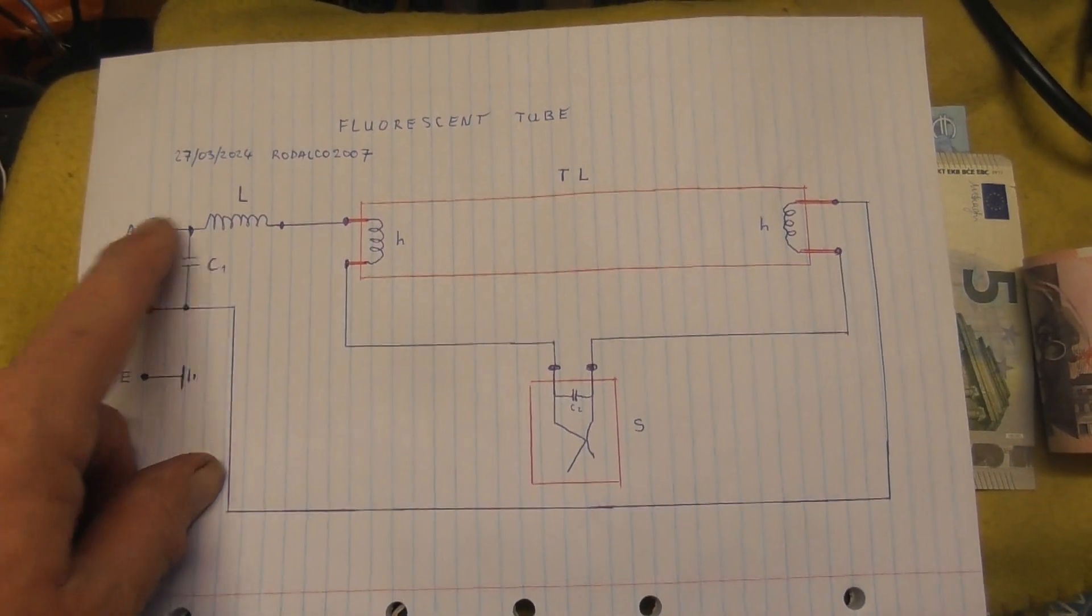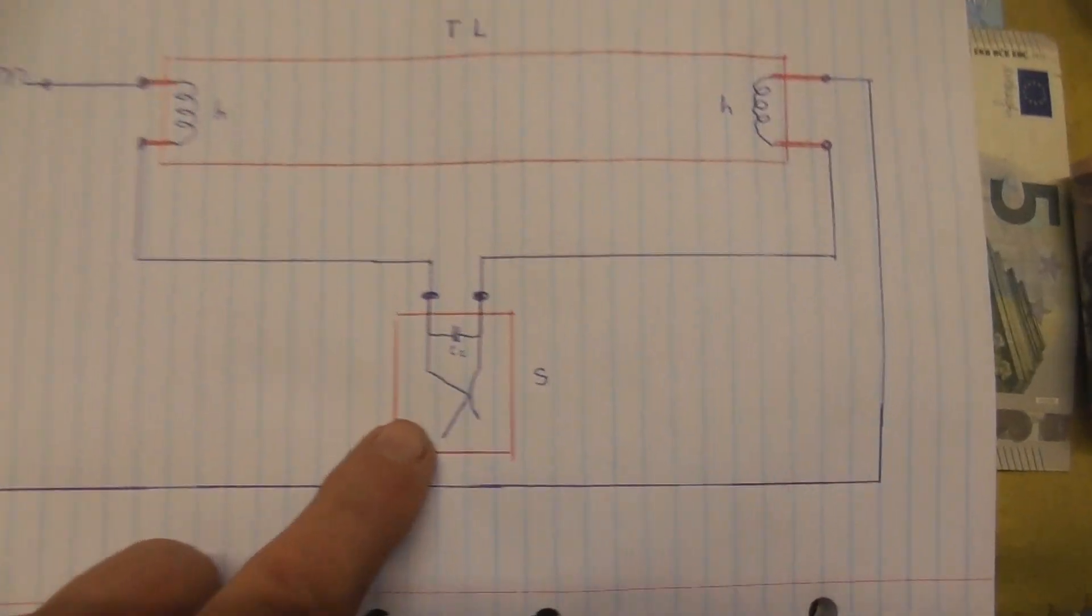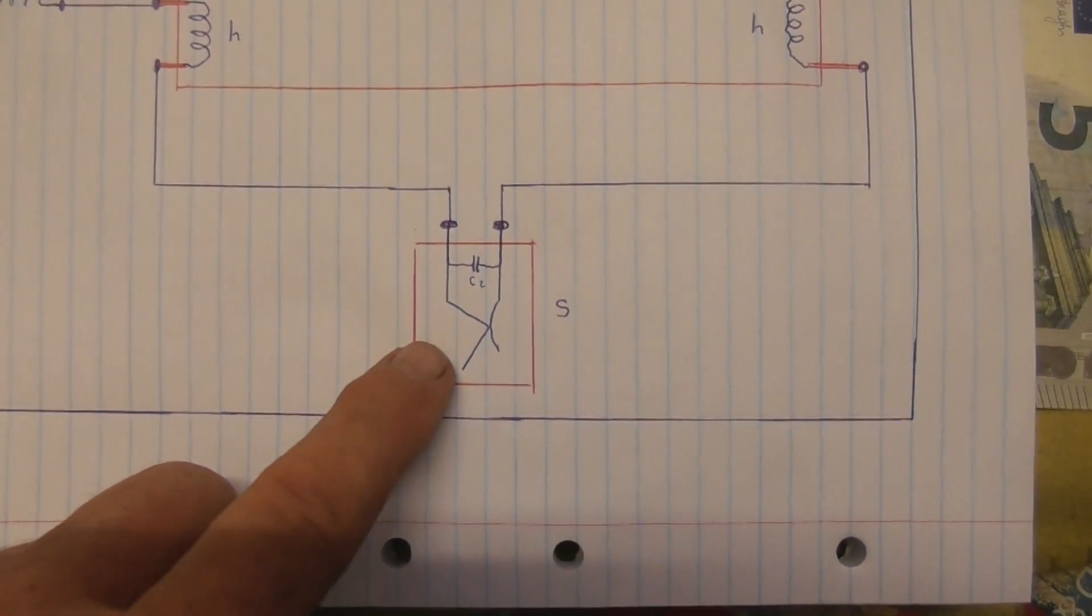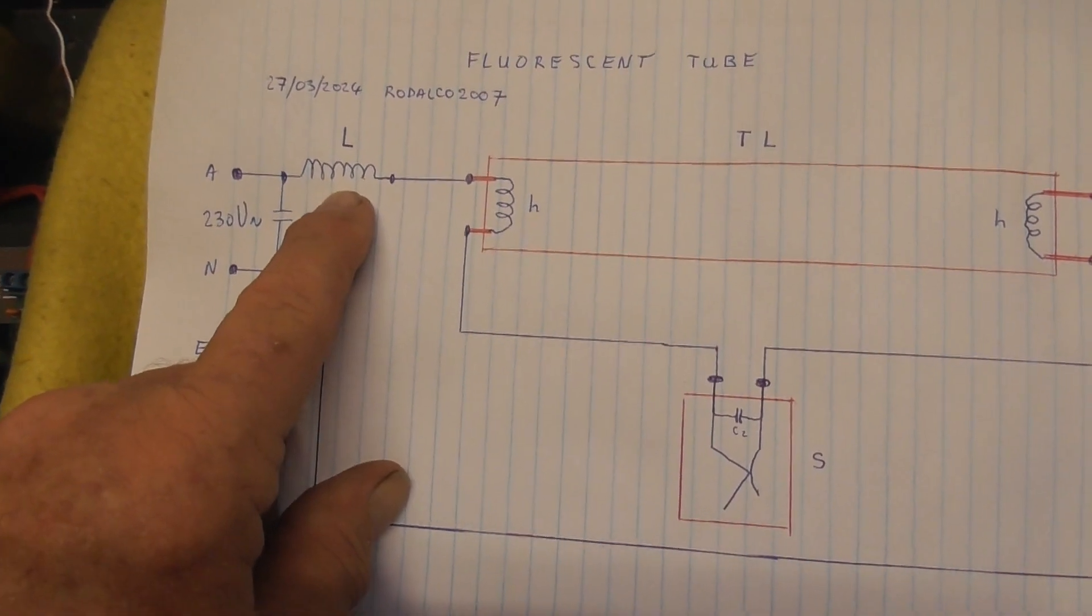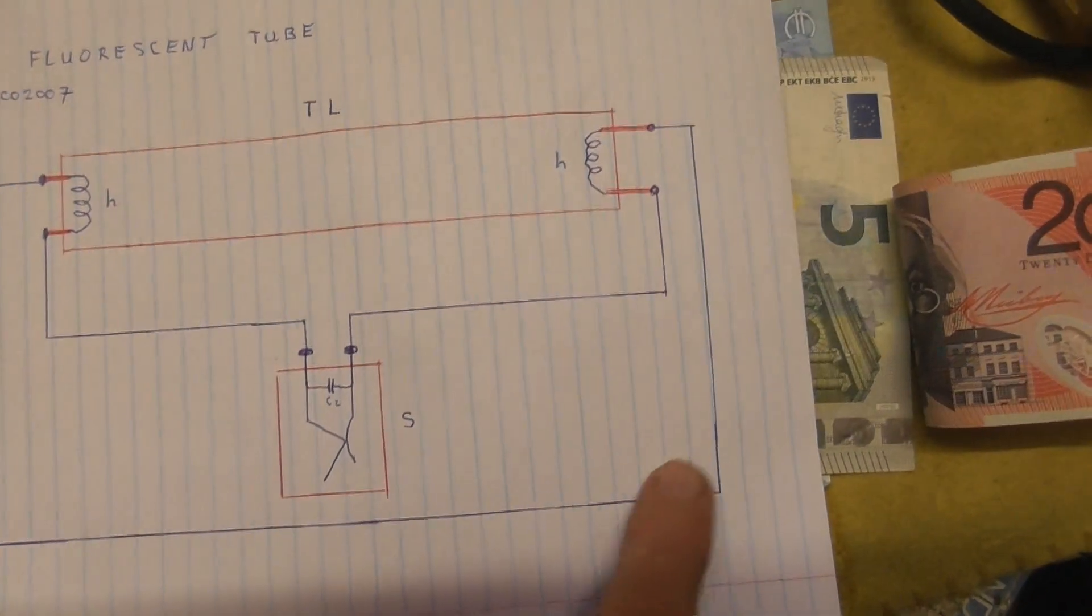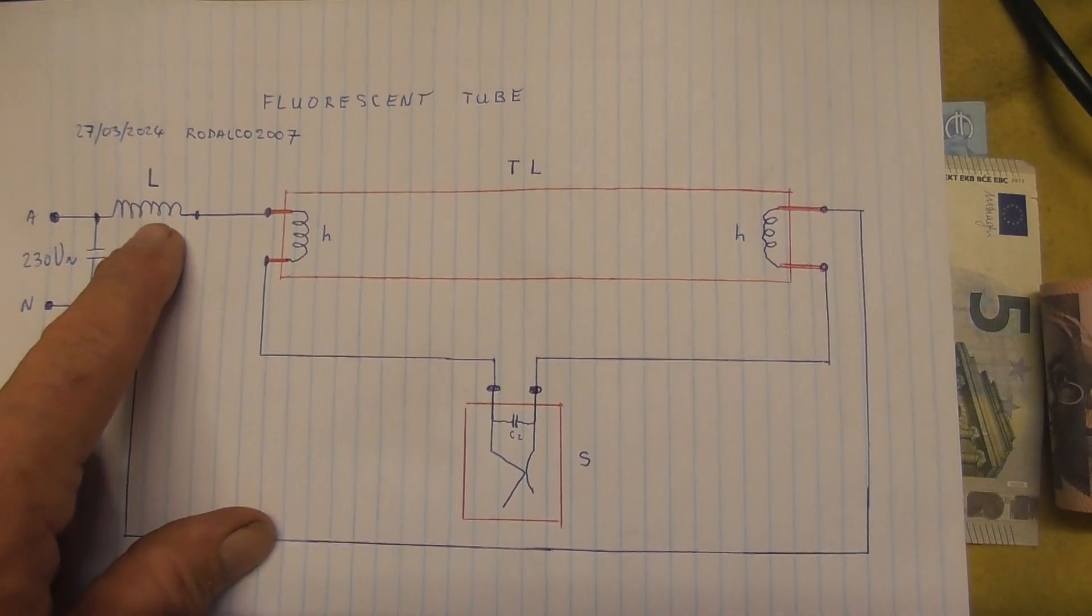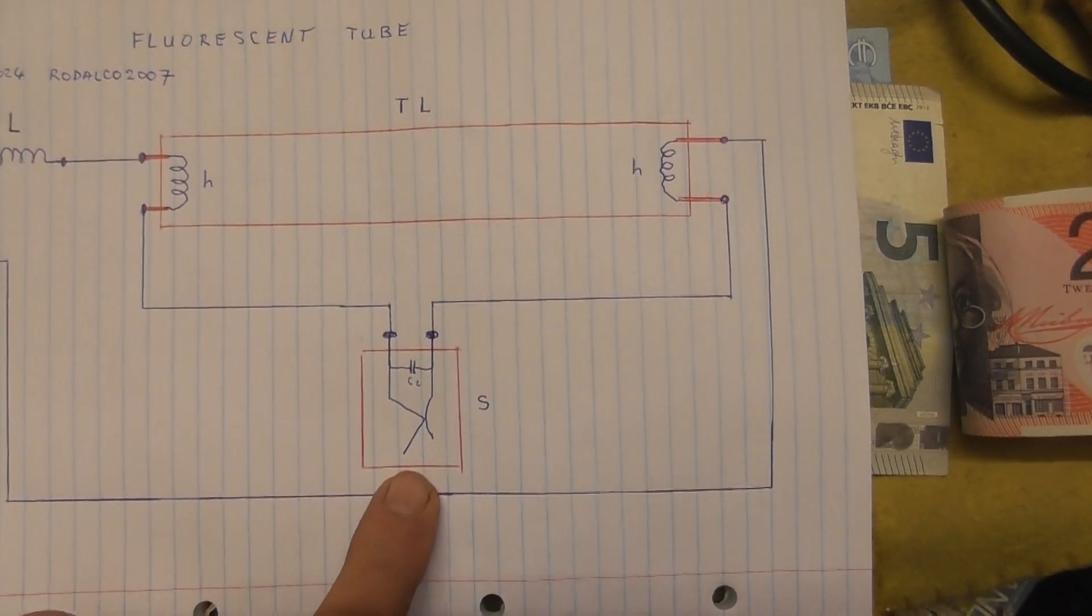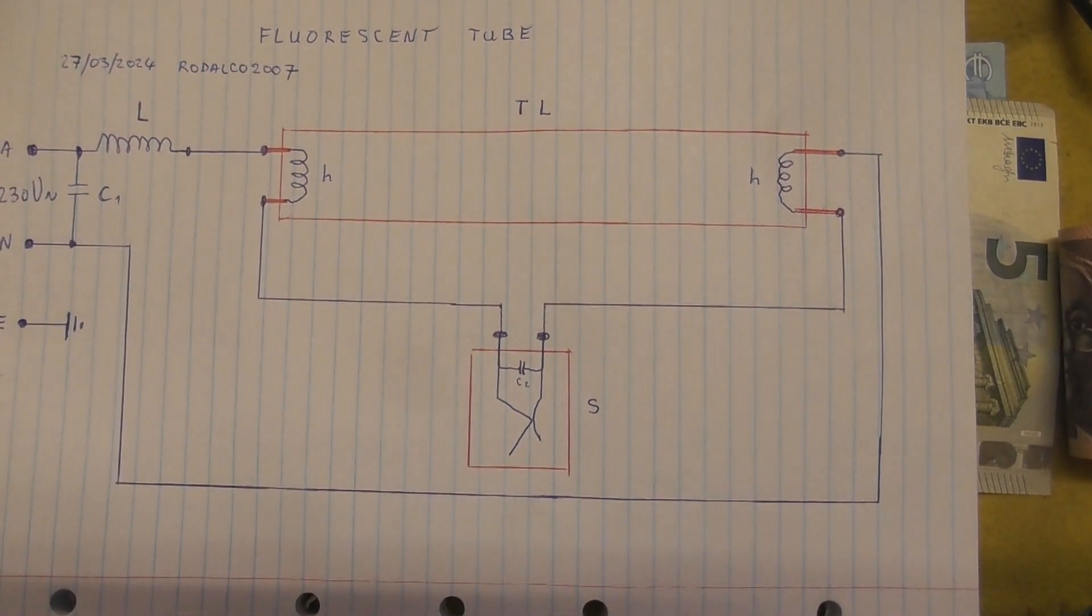Power goes in from the active. Filament one, through the starter. It's usually got a small capacitor in, and then a bimetallic strip. That opens, closes, gives a few pulses. Spike induction in the coil. And then comes to the other heater here. So they heat up briefly. Goes back to the neutral. The induction in the choke, or ballast itself, gives a high voltage spike. Lamp strikes. The starter goes open. And that's the way the lamp works. Pretty straightforward.